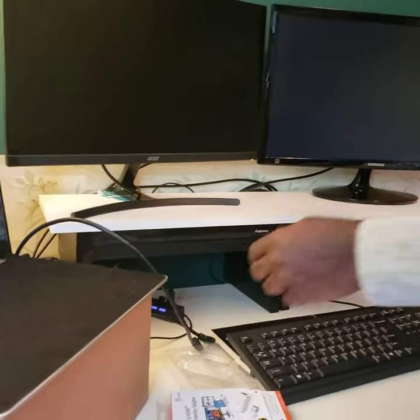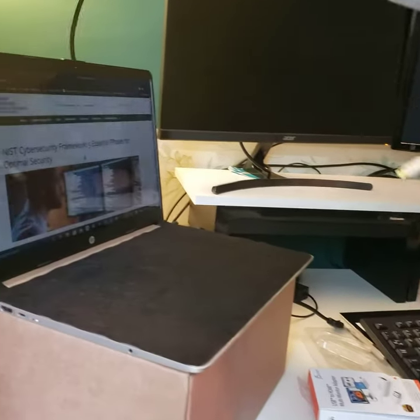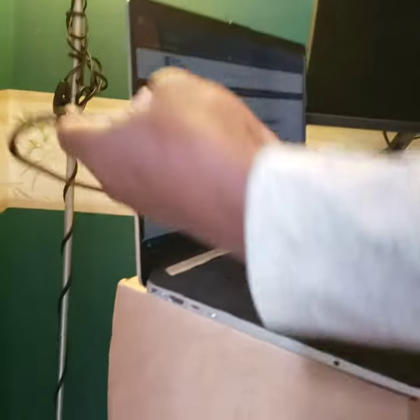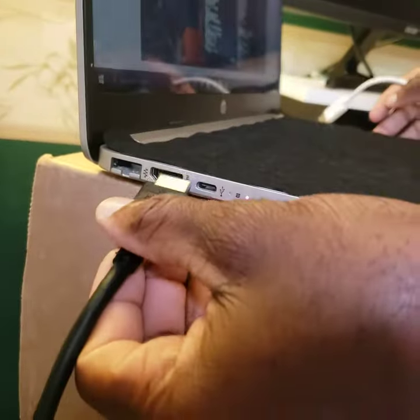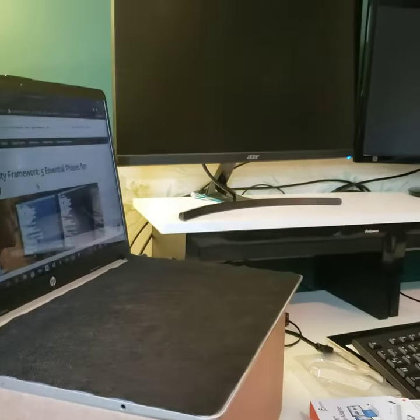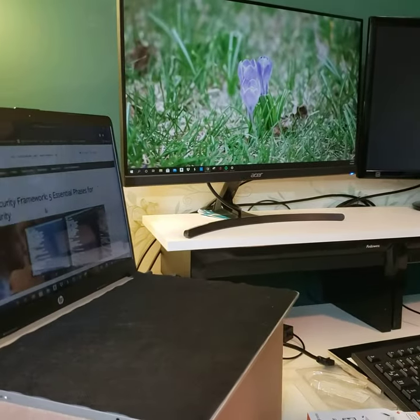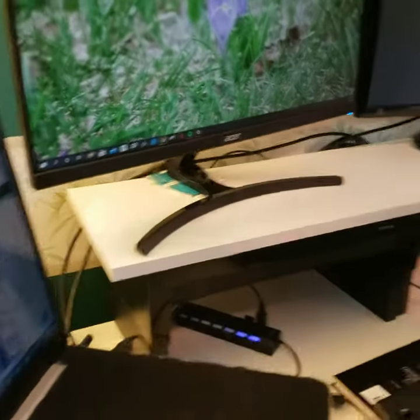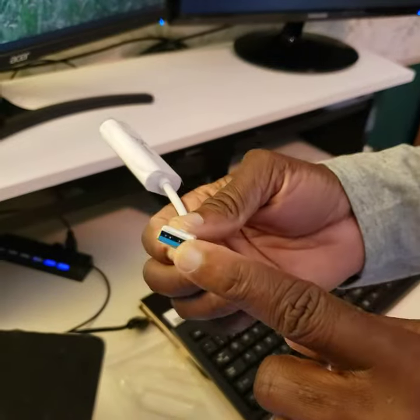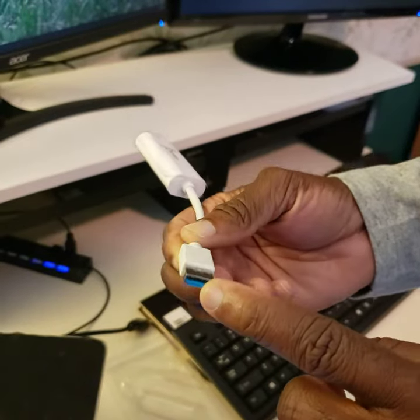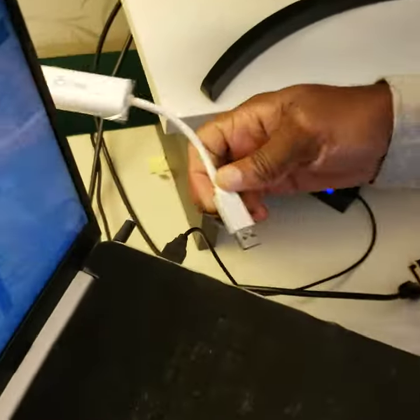When you do that, you want to make sure you plug one of the HDMI cords to the port here on the laptop, and that gives you one display. The next thing you do is you plug the USB port into the space provided here on the laptop.